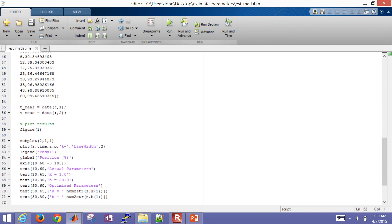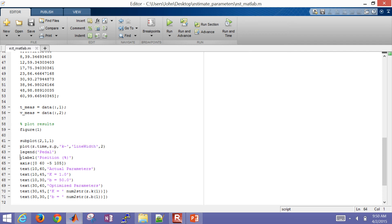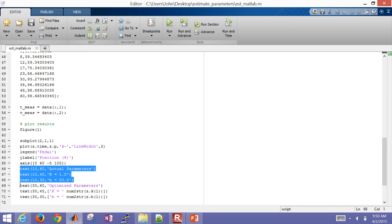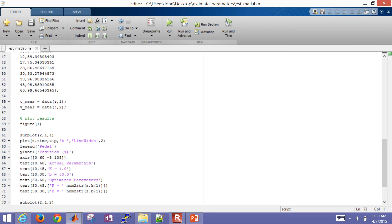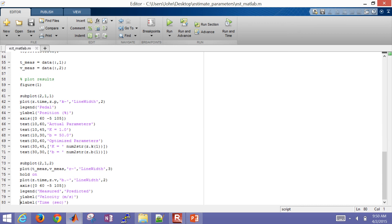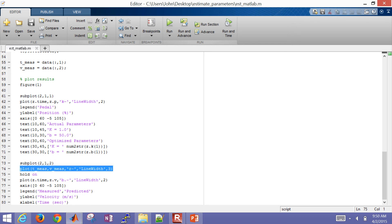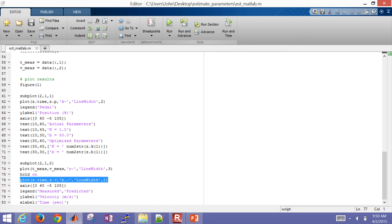So I'm going to plot the gas pedal position. That was fed in through the data file. And then I'll also show the actual and then the optimized parameters there on the plot. I'm going to do a second subplot. And in this case, I'll show the velocity that's measured, and then also the model predicted velocity after I've optimized those parameters.